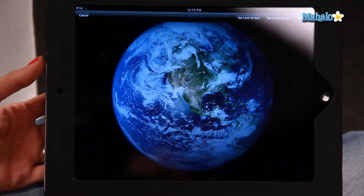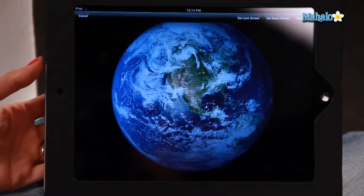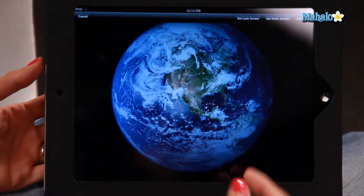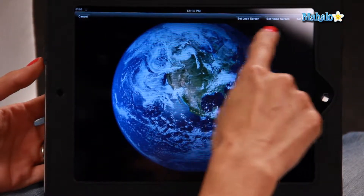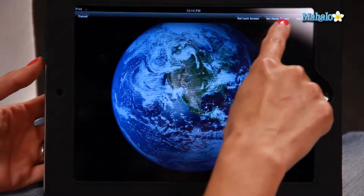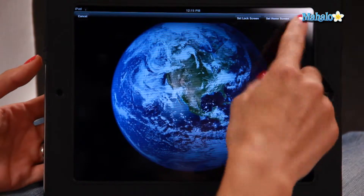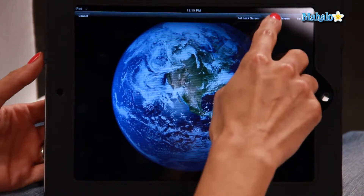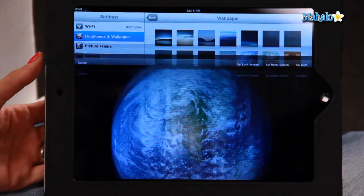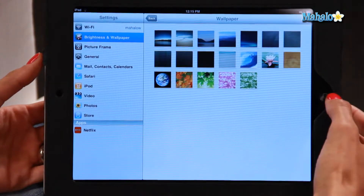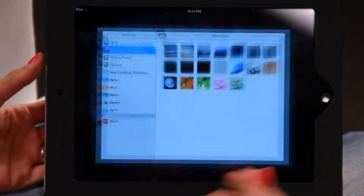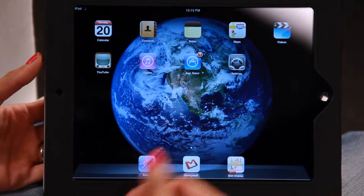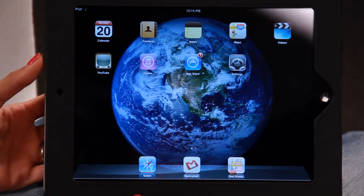Now on the top right hand side you're going to see Set Lock Screen, Set Home Screen, or Set Both. So let's set it just to the home screen for now. I'm going to click on that, go back to the home screen — there it is, there's your picture.